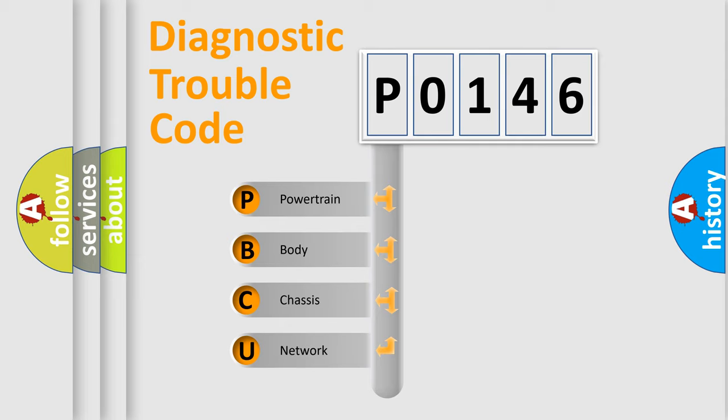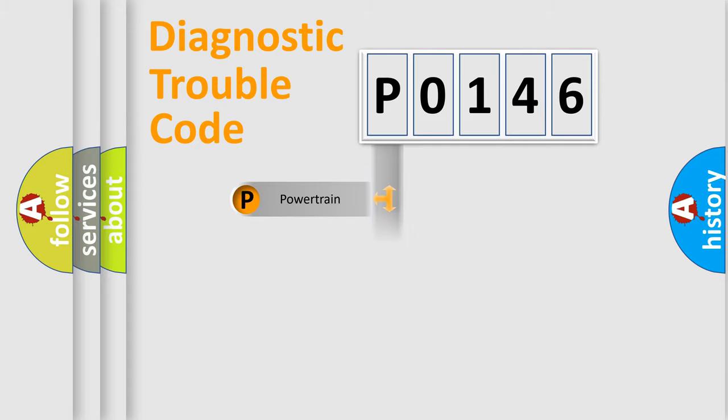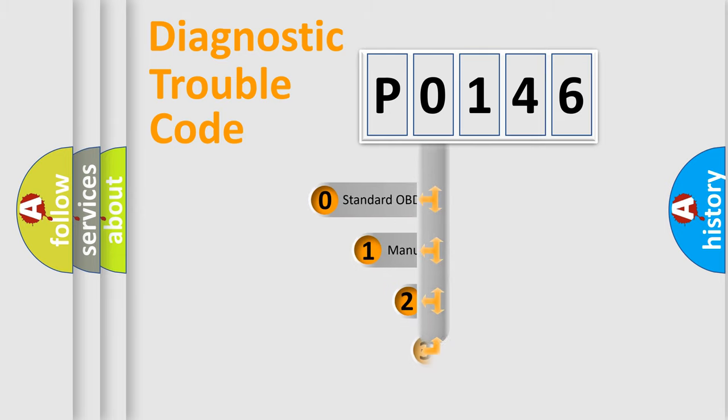We divide the electric system of the automobile into four basic units: powertrain, body, chassis, and network. This distribution is defined in the first character code.